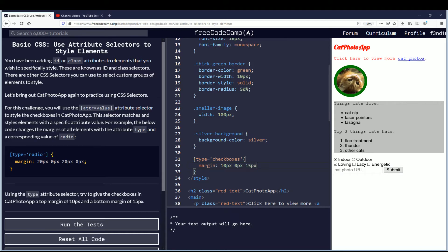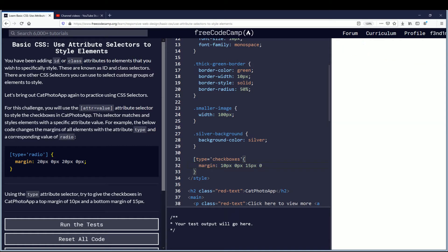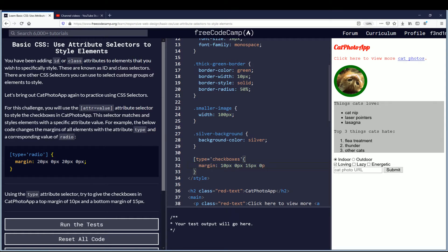If you're confused about clockwise notation, go back to the previous two videos and they talk about that specifically. Then for the last, which is the left side of the margin of the checkboxes, we'll put zero again and close it off with a semicolon.